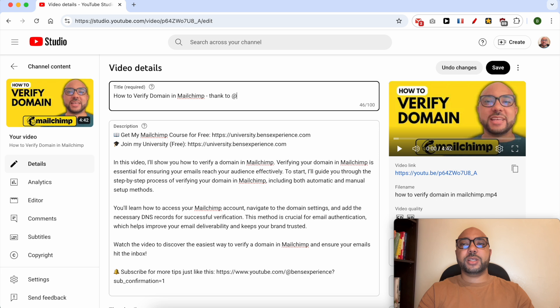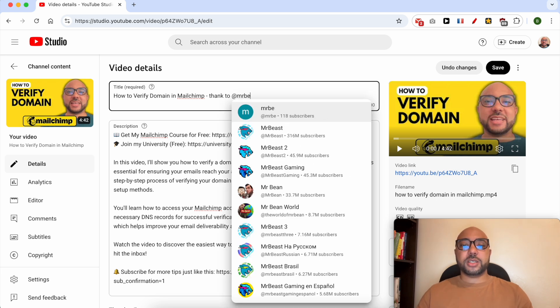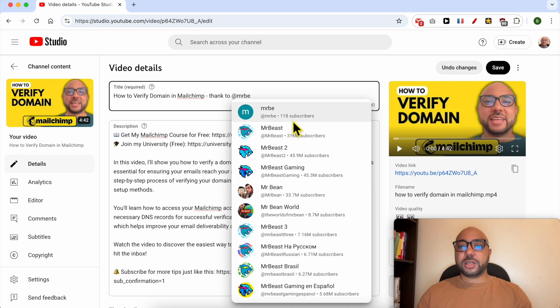For example, 'Mr' - and as you write the channel name, you can select it from this list. Make sure that you are tagging the correct YouTube channel.